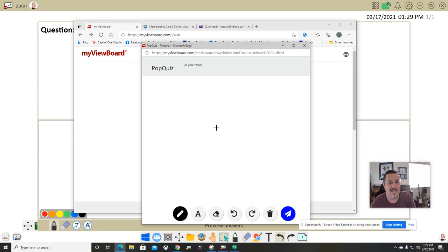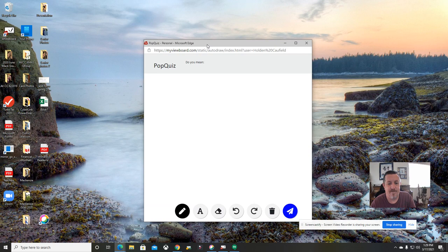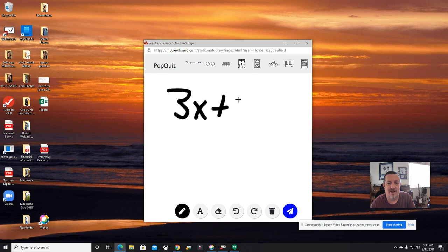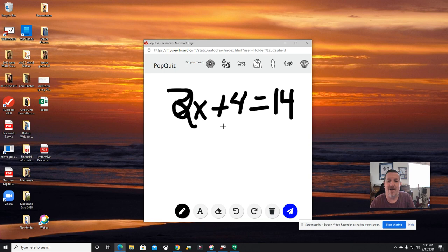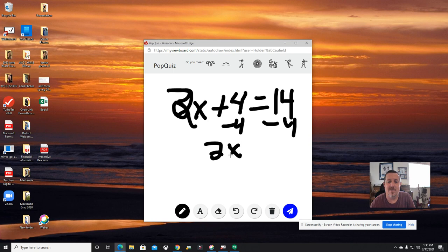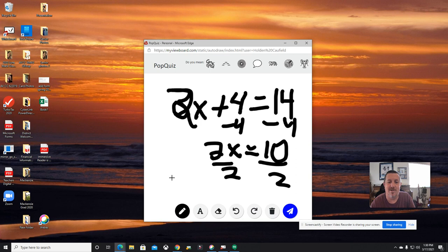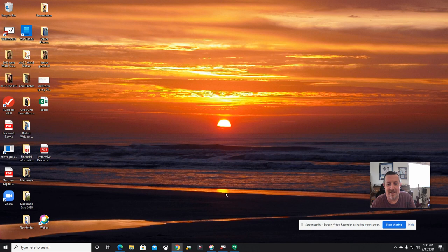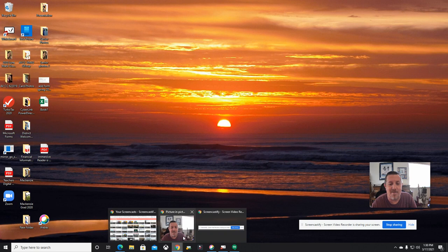I'm going to ask an easy math question: 2x plus 4 equals 14. On Holden's side, I click pop quiz and he gets a little pop-up — his own little whiteboard that he can work with to respond to my question. He works it out: 2x plus 4 equals 14, subtract 4 from both sides, 2x equals 10, divide by 2, x equals 5. He's solved it, and then he hits the big blue send button. It says 'your answer has been sent.'